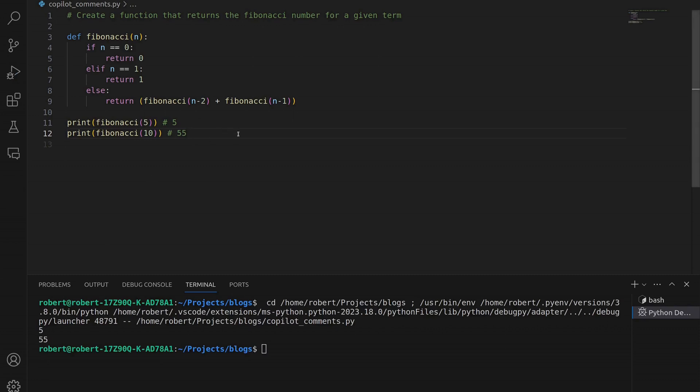You may have noticed that Copilot created this function using the recursion technique, which is a great way to implement Fibonacci. But what if we wanted to use a different technique rather than recursion — for example, a for loop or a while loop? How about we ask it to rewrite or refactor this function without recursion, but by using a for loop instead?